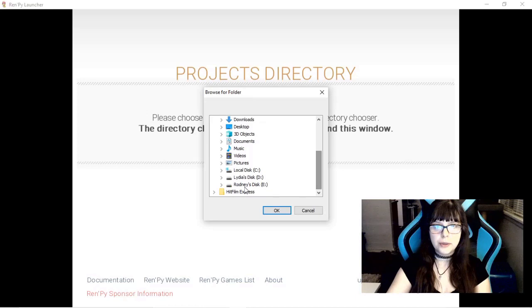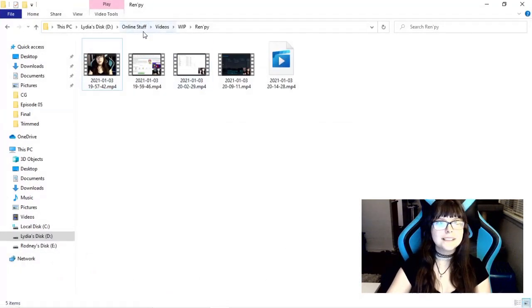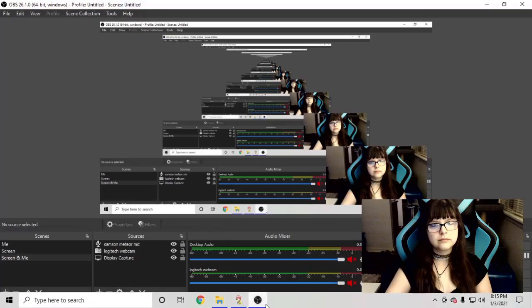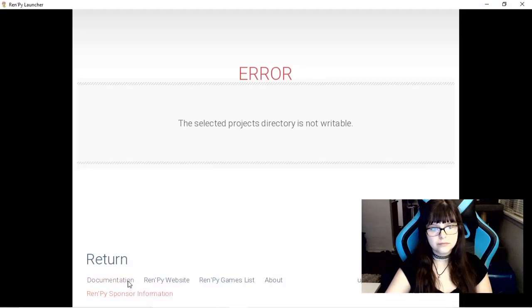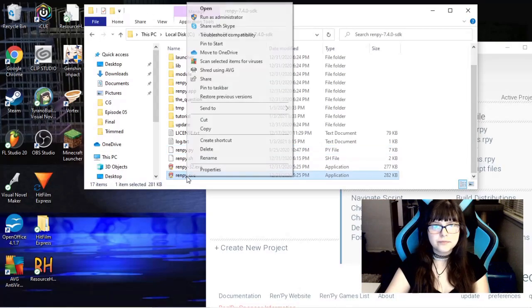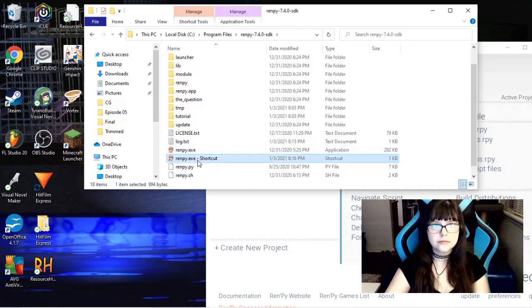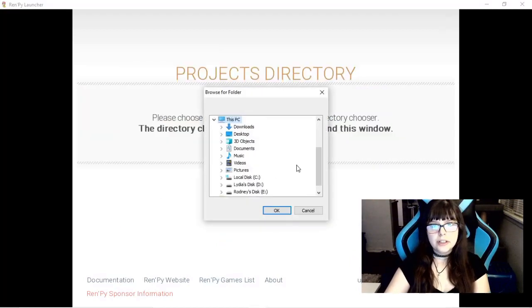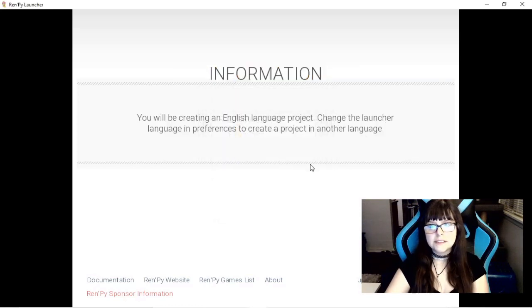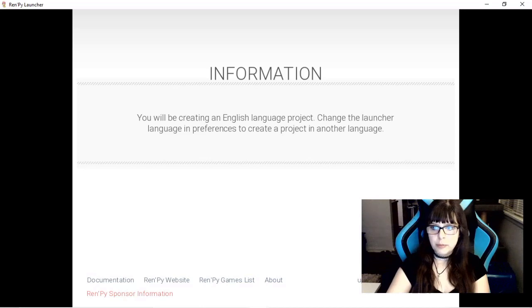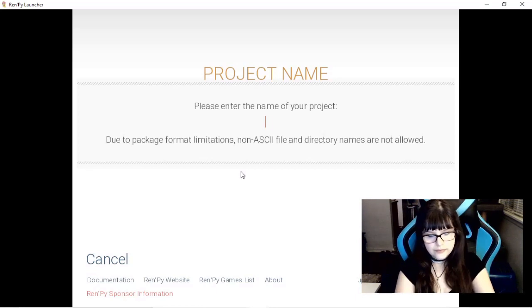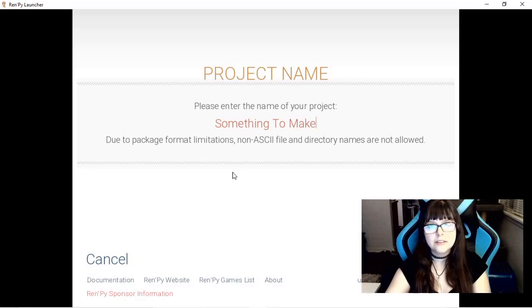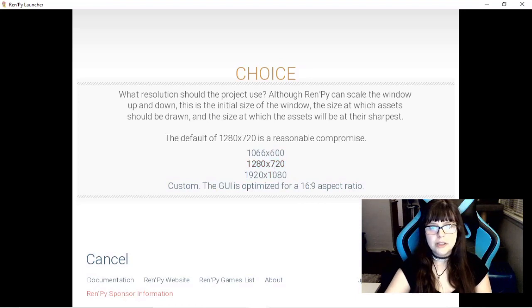And I will choose where it goes. I'll make a new folder first. And I will put it in this Ren'Py project folder. English language project. Yep, I speak English, so that works. Name of the project. Hmm. Something to make.